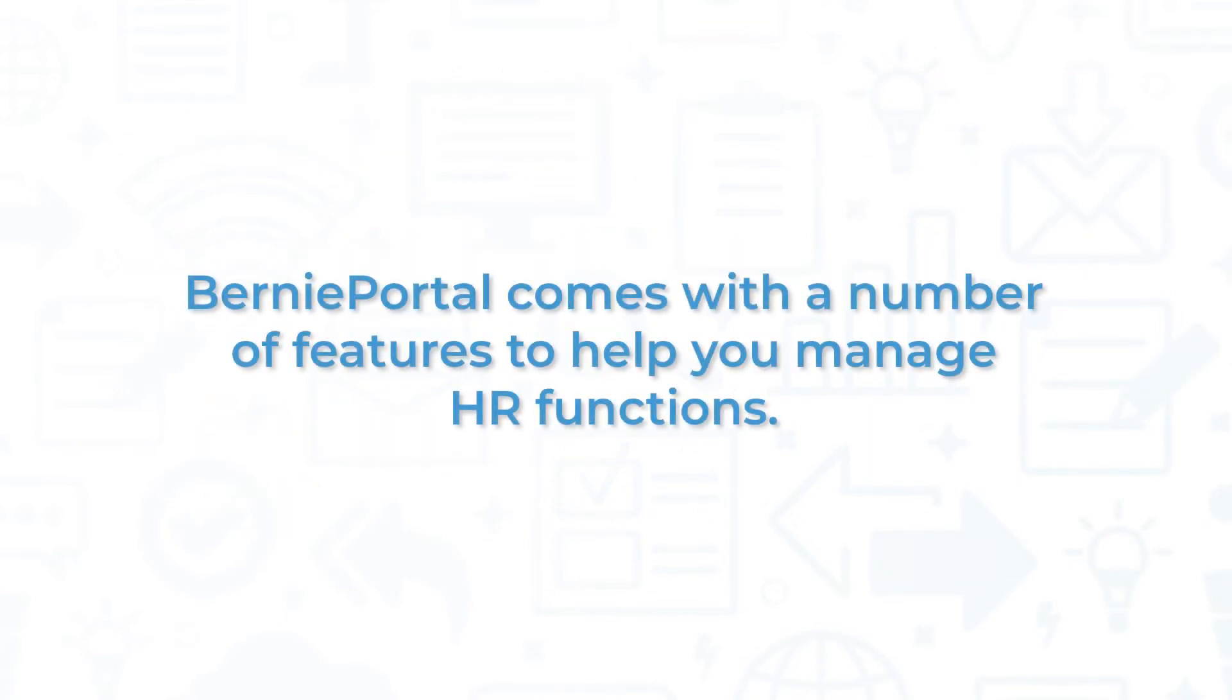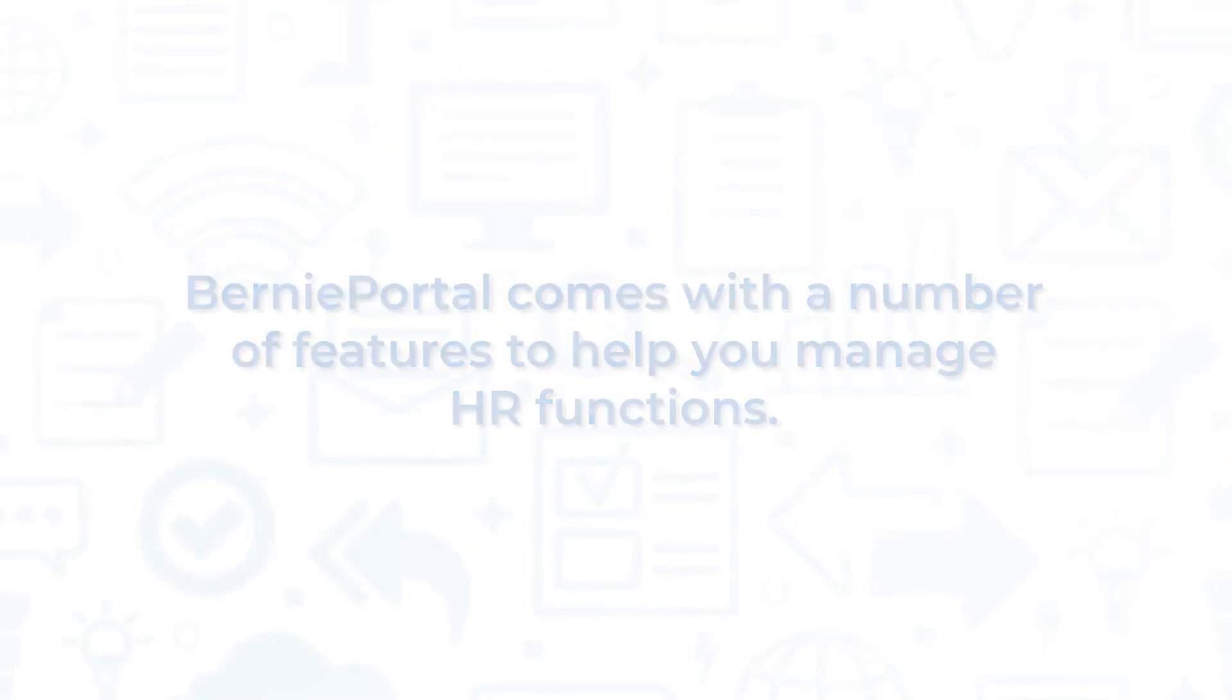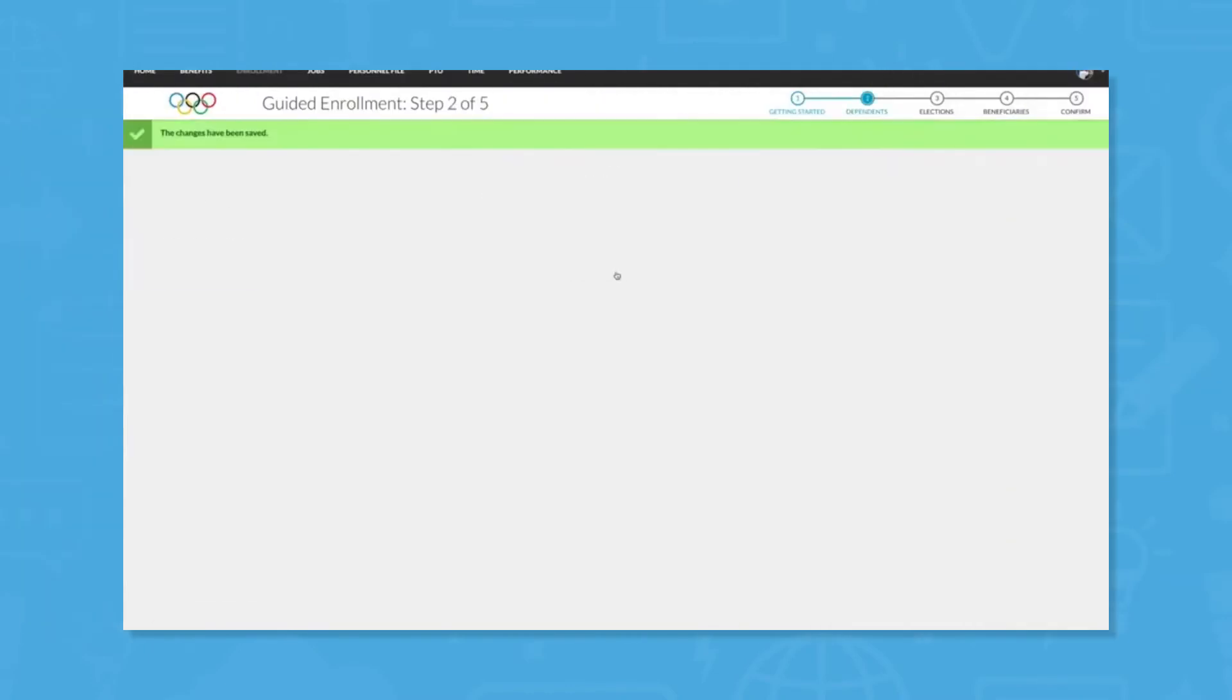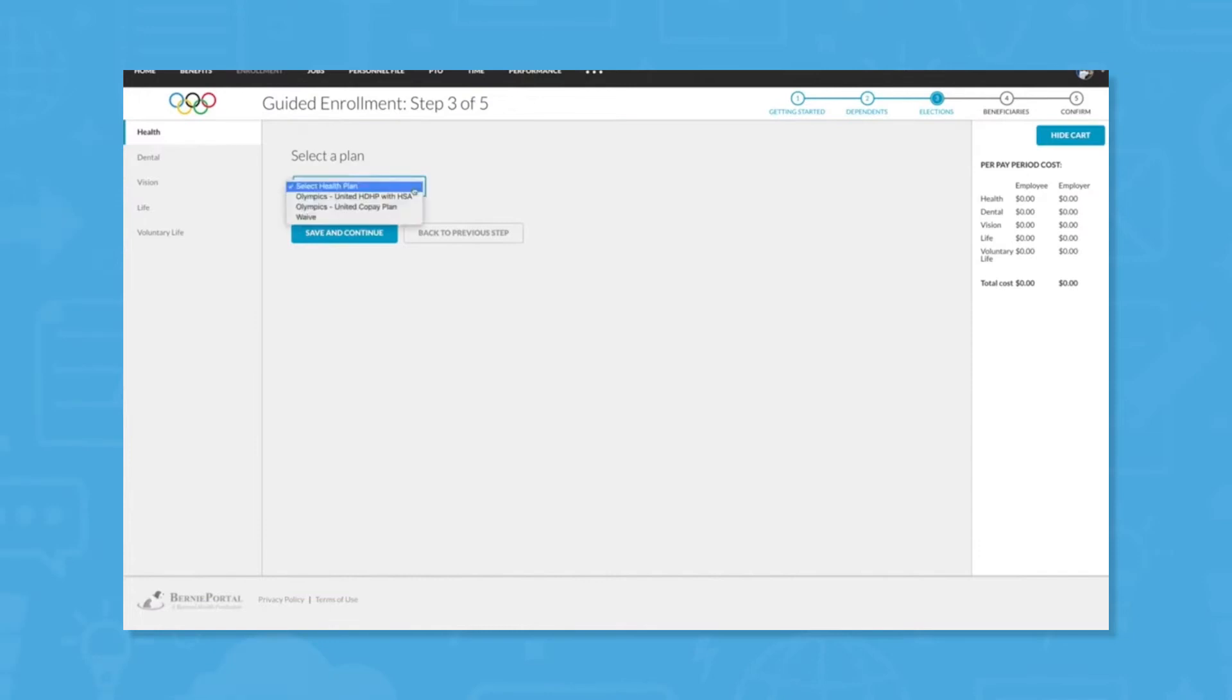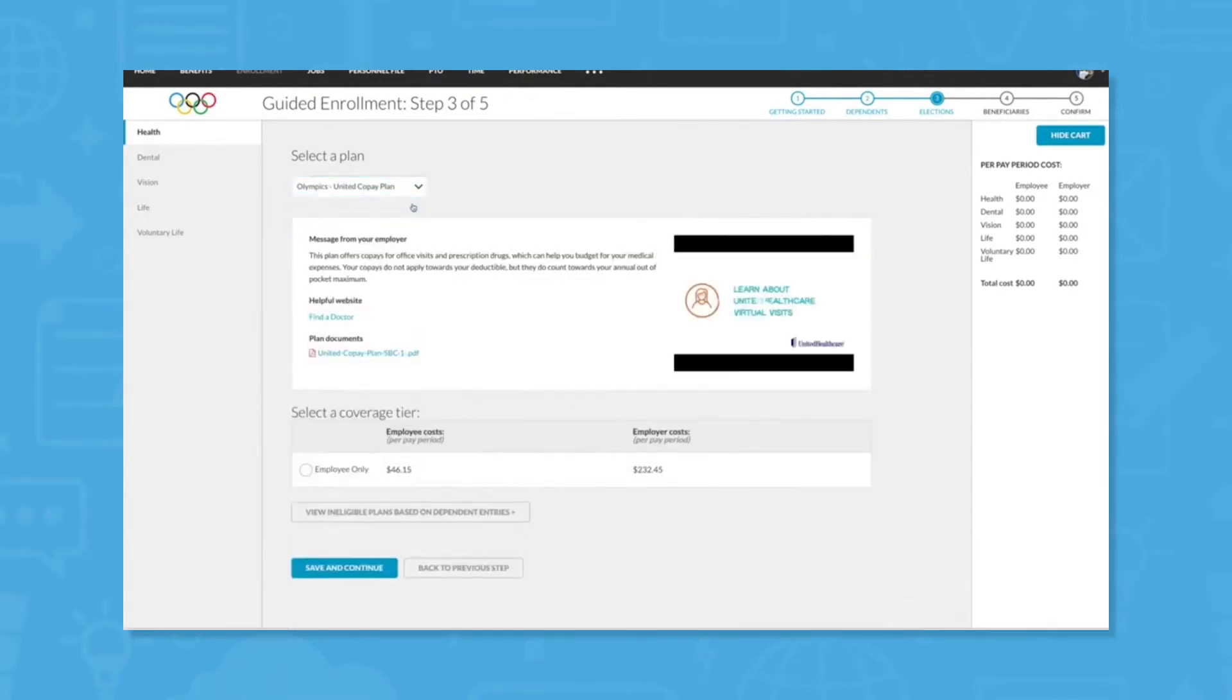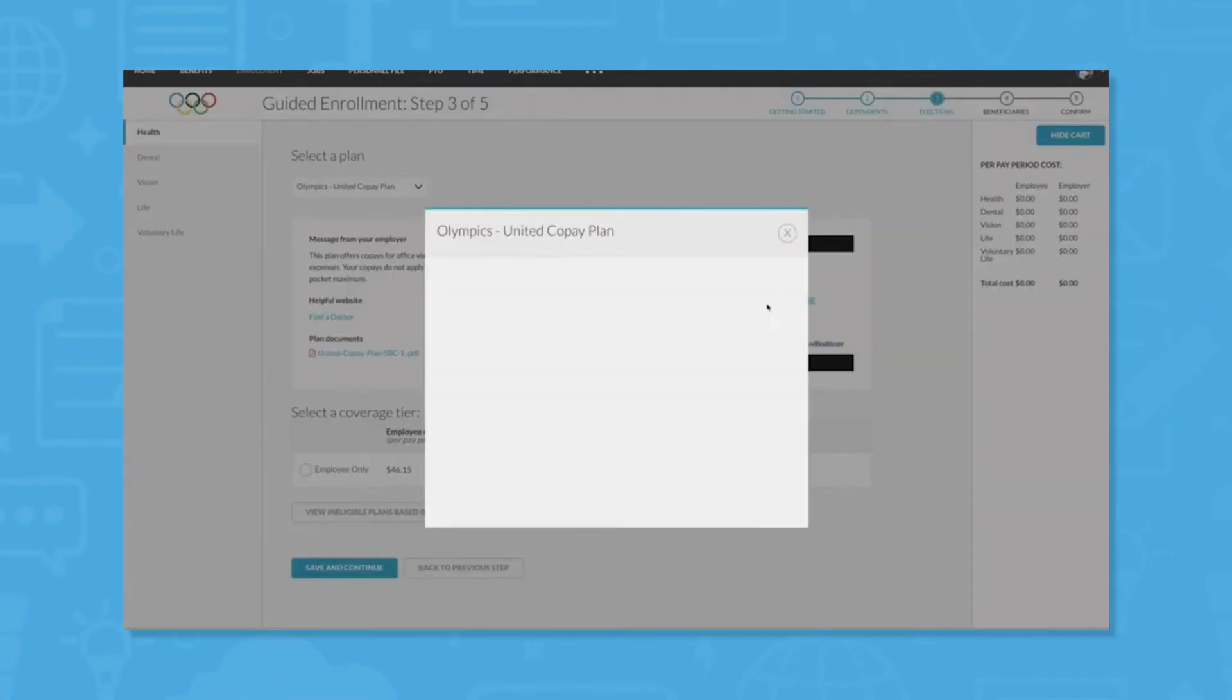BerniePortal comes with a number of features to help you manage HR functions. Benefits Administration: BerniePortal aims to improve the employee experience of benefits enrollment by simplifying the hassle into a five-step guided enrollment process.